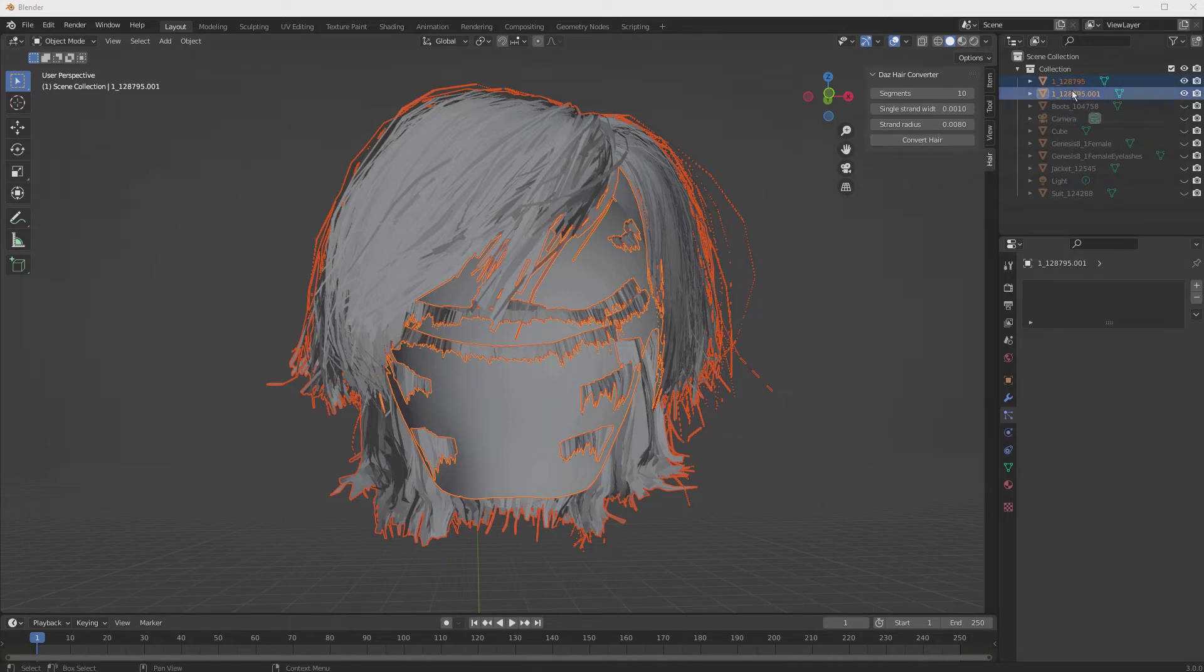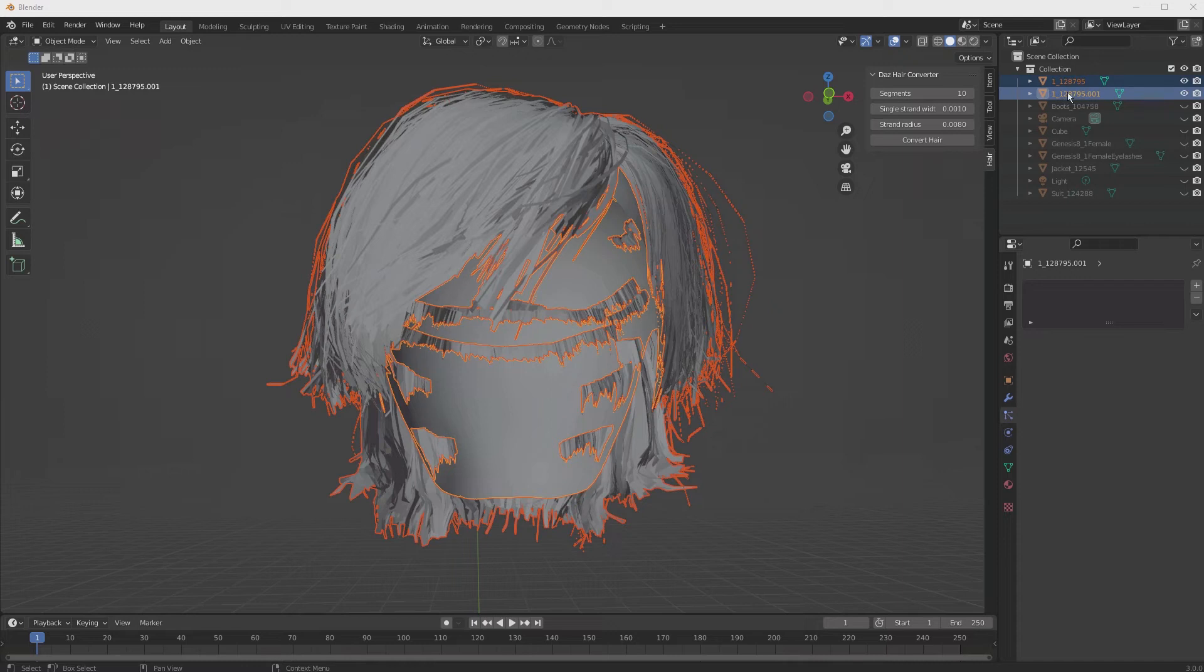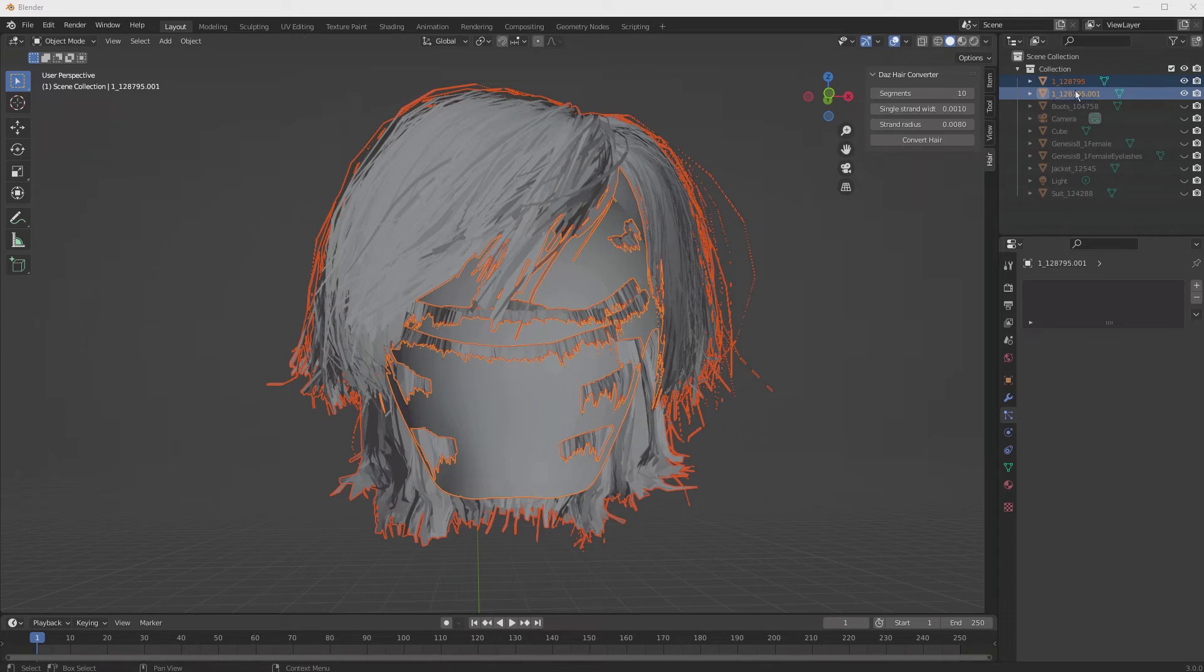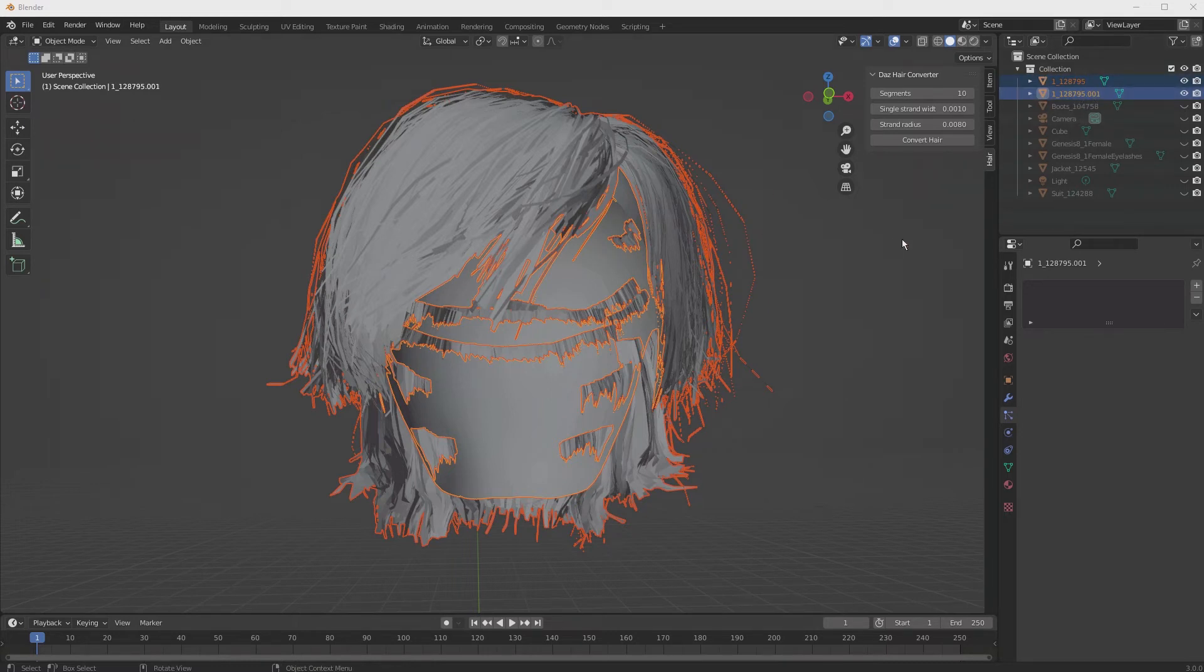If you keep an eye closely here, you'll see when we did that separate, it created this separate hair, which is the scalp, and it's going to convert in this particular hair that it created, this 001. That is going to be our finished product. Right now, everything is set properly, let's hit Convert Hair.